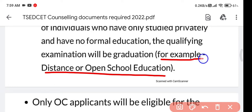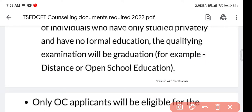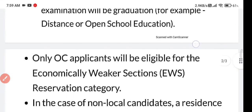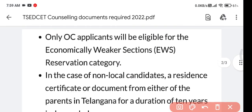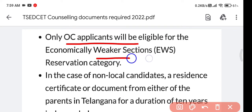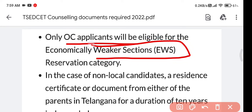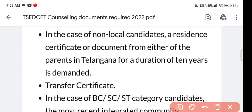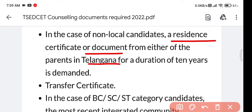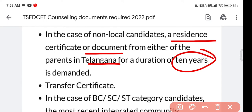In case individuals have done their education from distance or open school, they should show that as well. OC candidates — those who are OC applicants — should show the Economic Weaker Section (EWS) reservation criteria certificate.